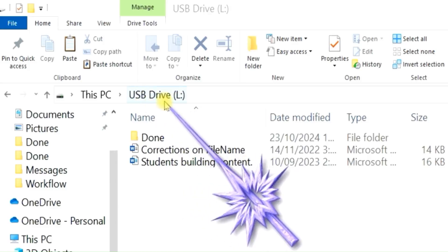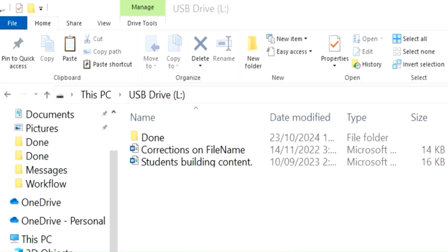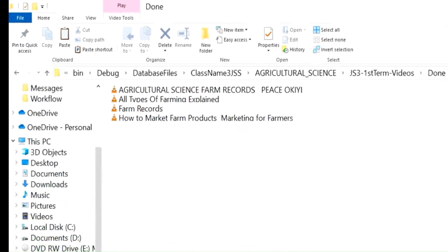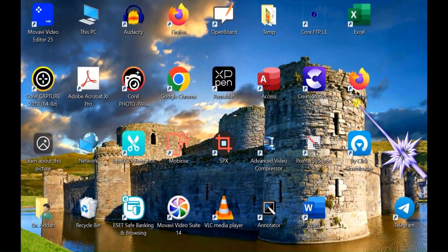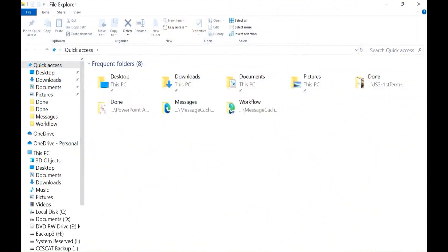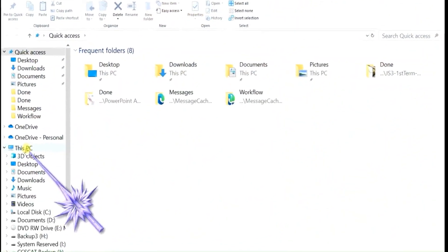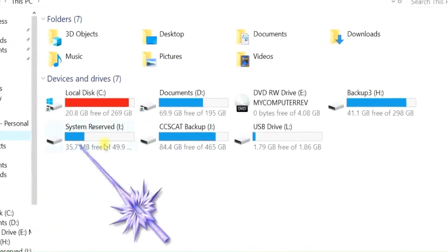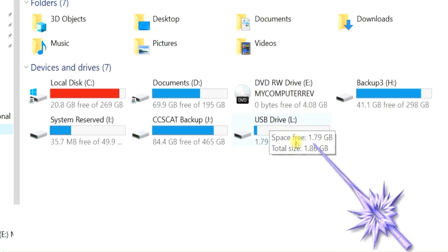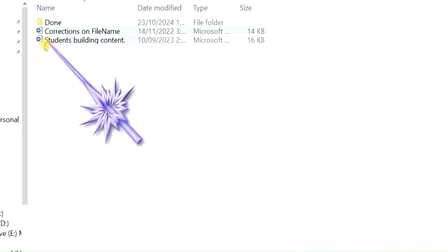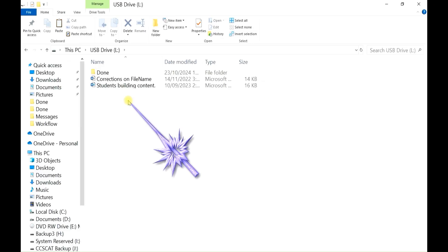The name here is 'USB Drive' — that's the name. If it doesn't open automatically, you can close it and open Windows Explorer at the bottom here — just click on it once. Then go to the left and click on 'This PC'. There is the USB drive we just plugged in. To open it, double click on it. There's the content of the USB drive.